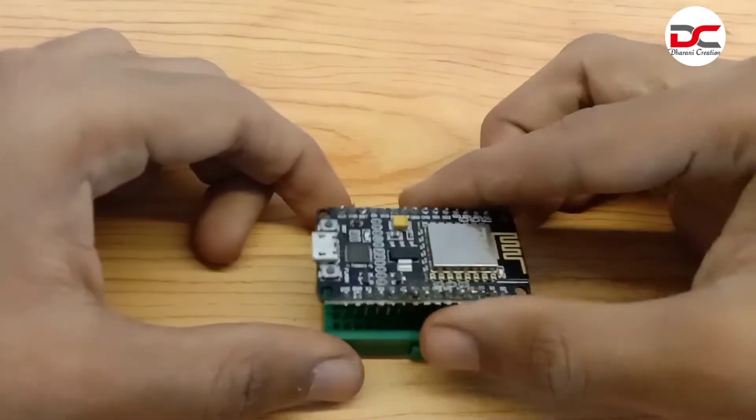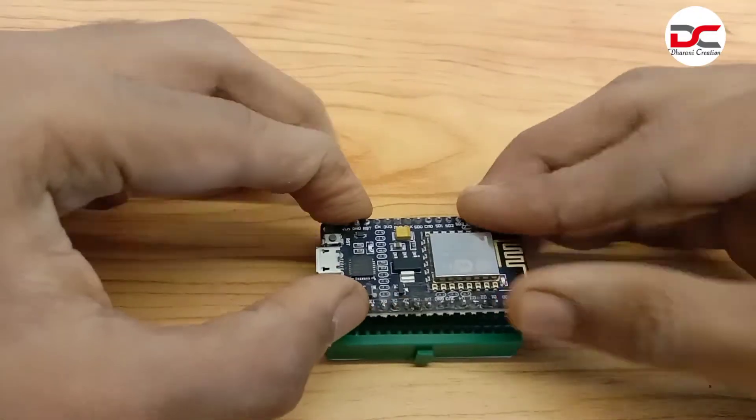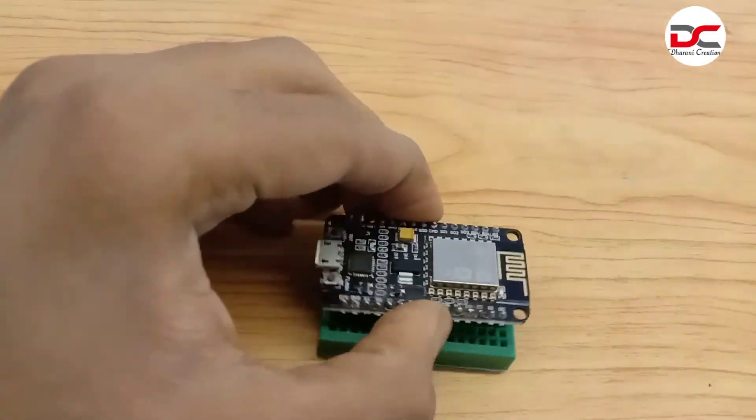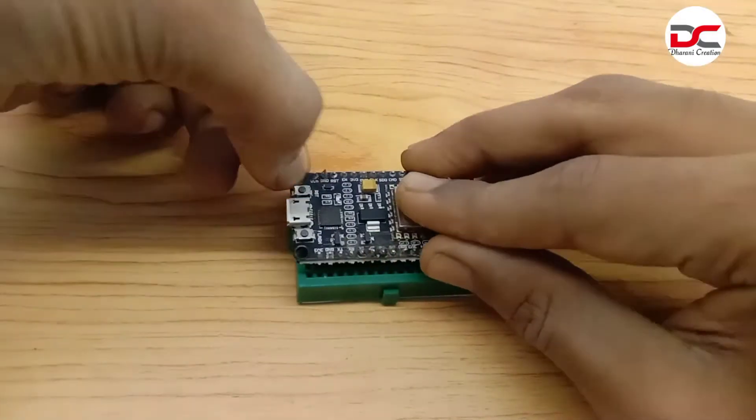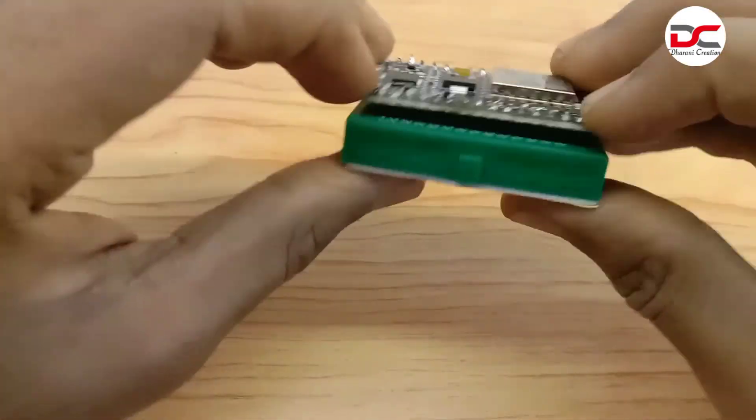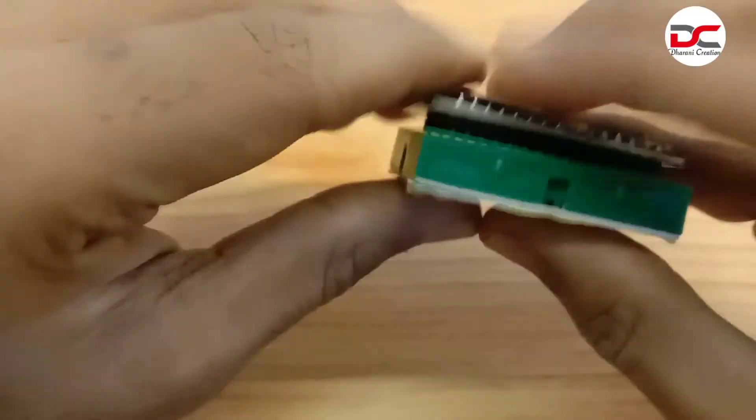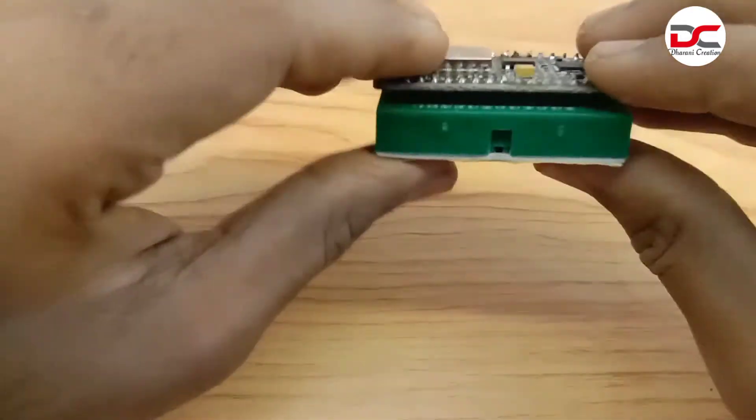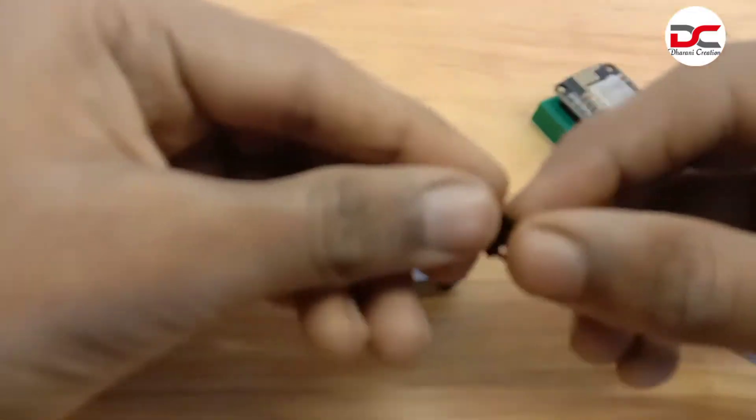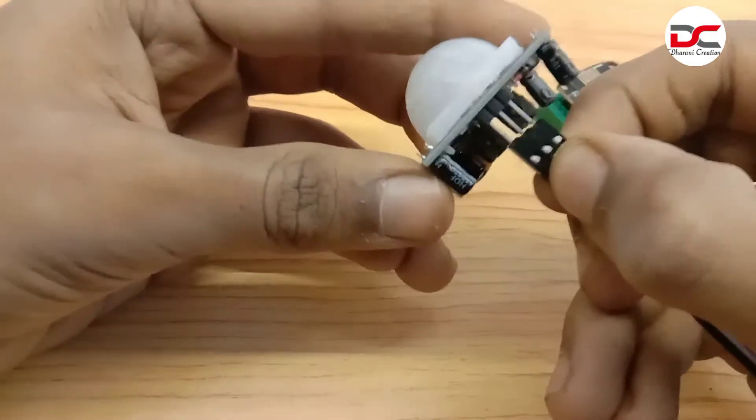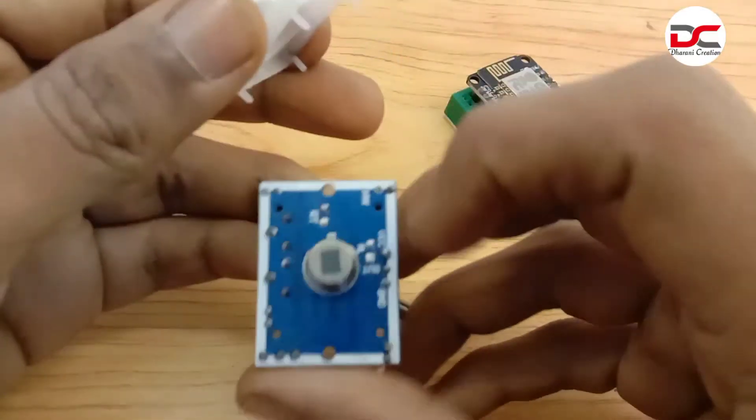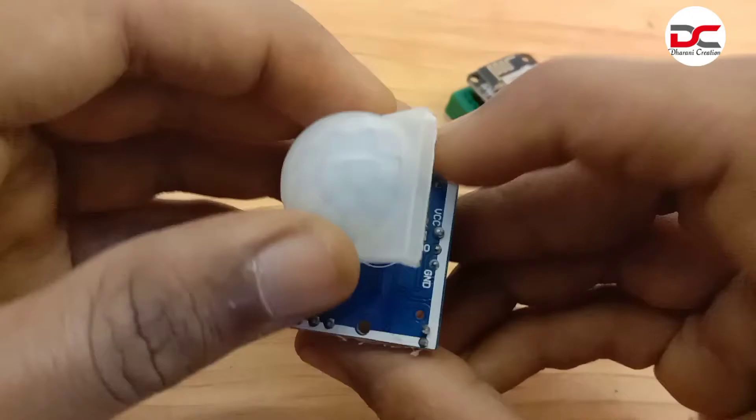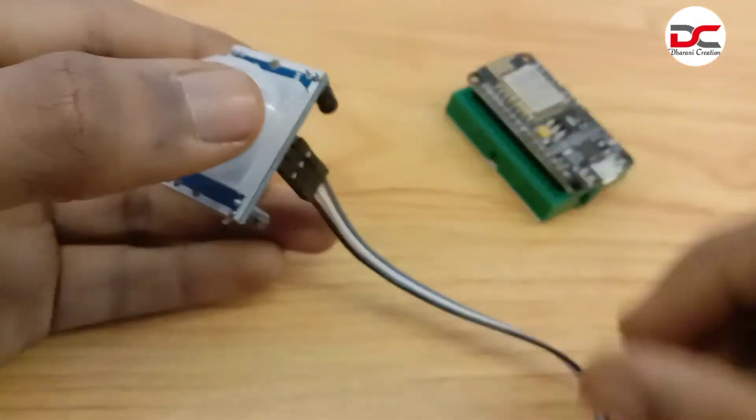Take a breadboard, connect the NodeMCU to the breadboard. We need to check the ground, out, and VCC.